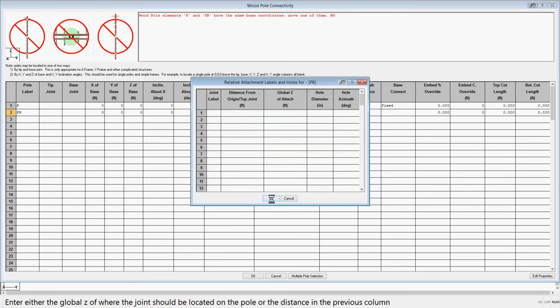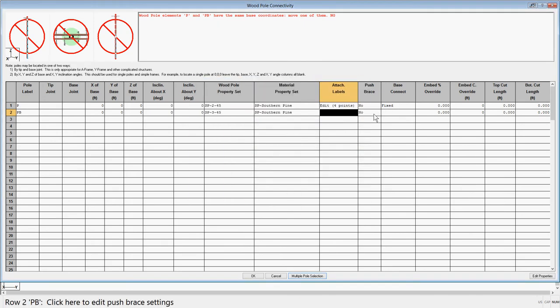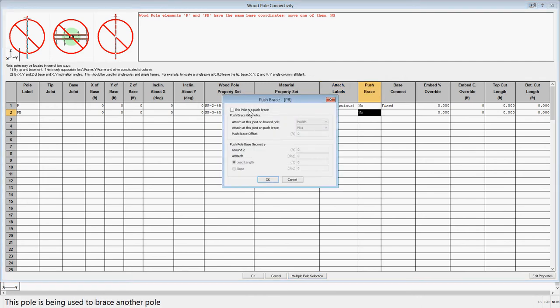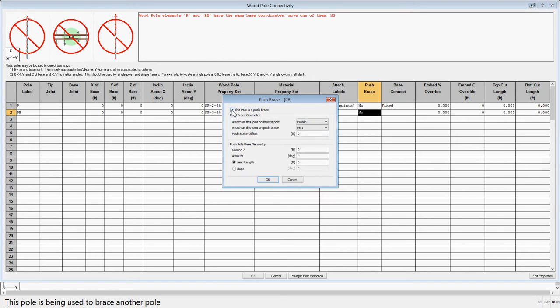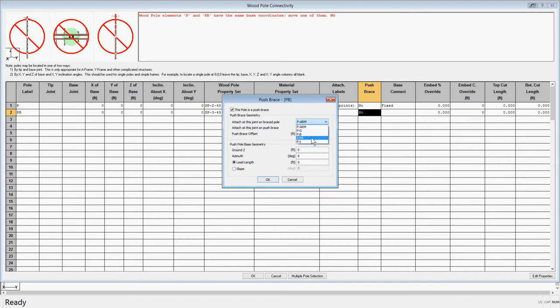Next, select the push brace cell and the push brace dialog box will appear and you can check the option that says this pole is a push brace. Then you can pick the joint that you wish to attach to on the brace pole, which was the joint PB, and we'll leave the tip joint as the attachment joint on the push brace pole.